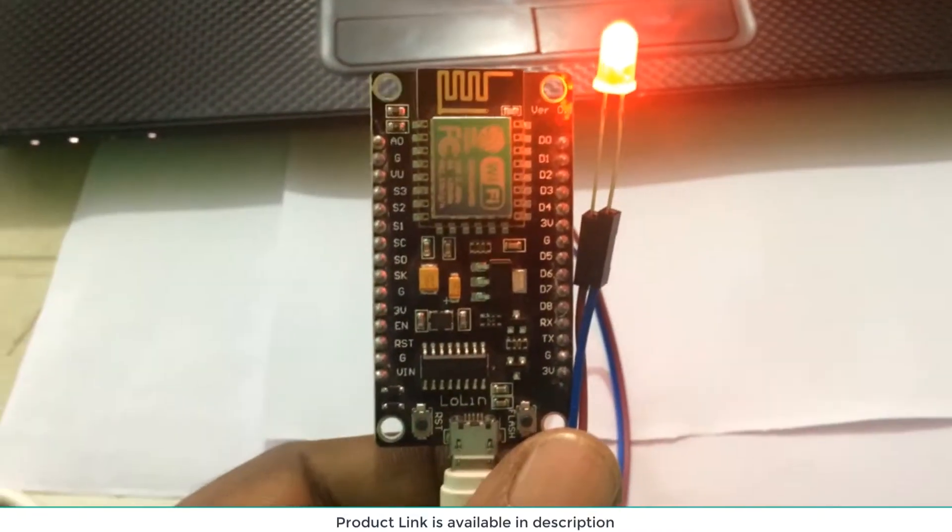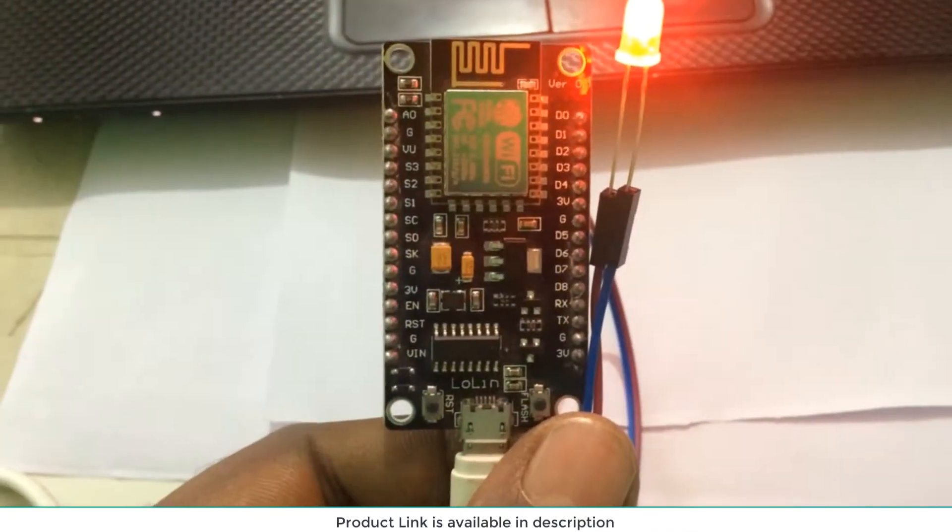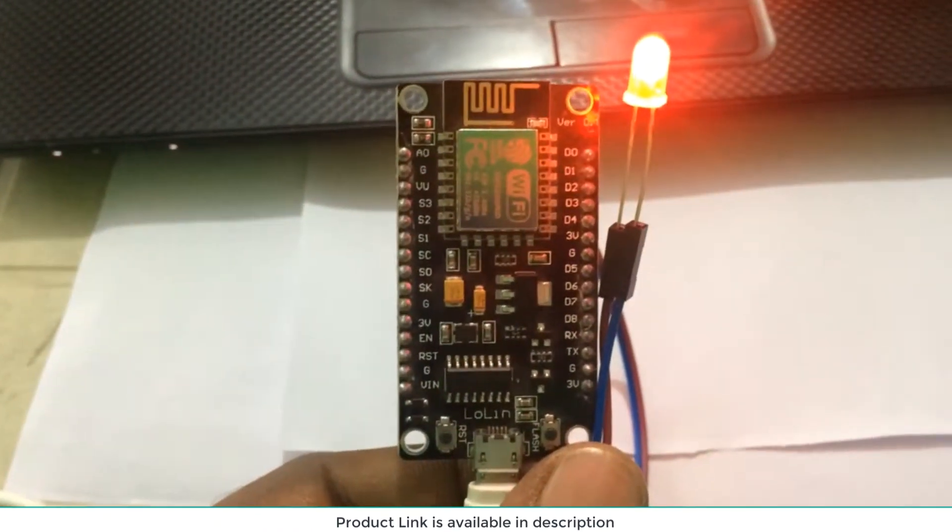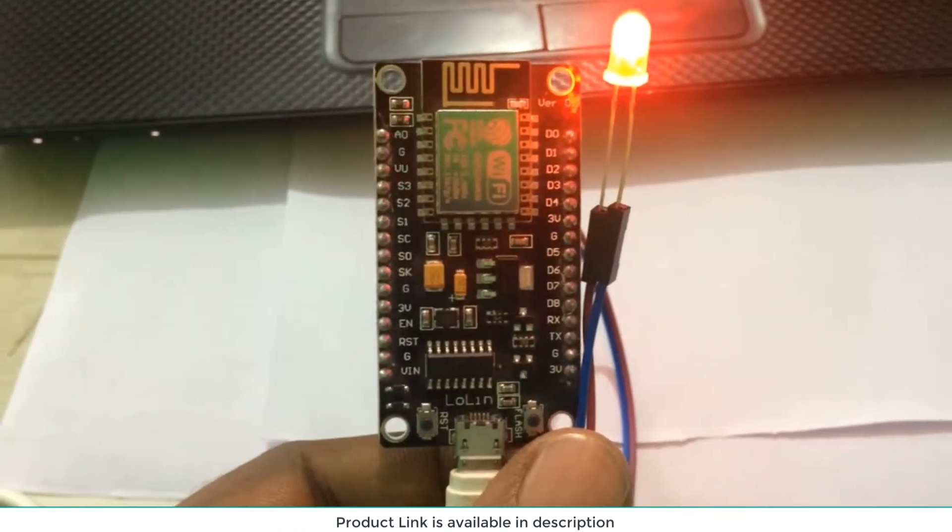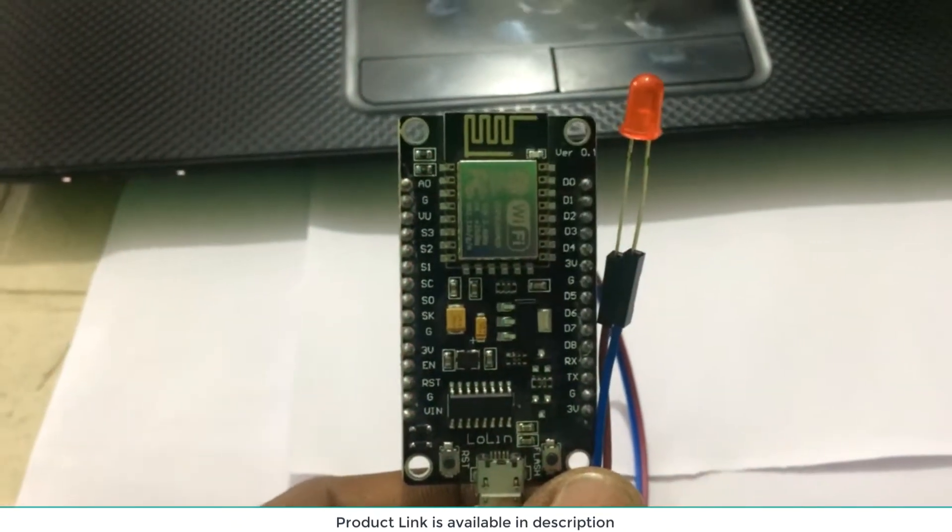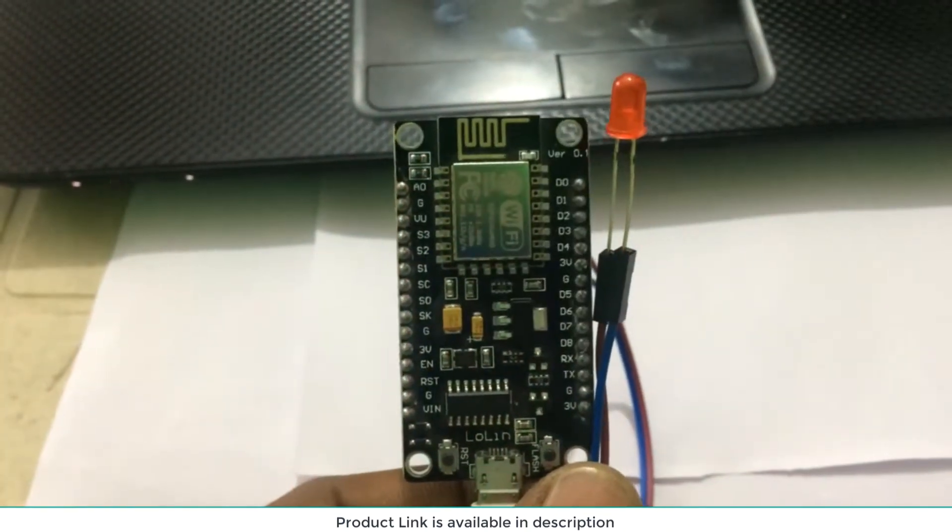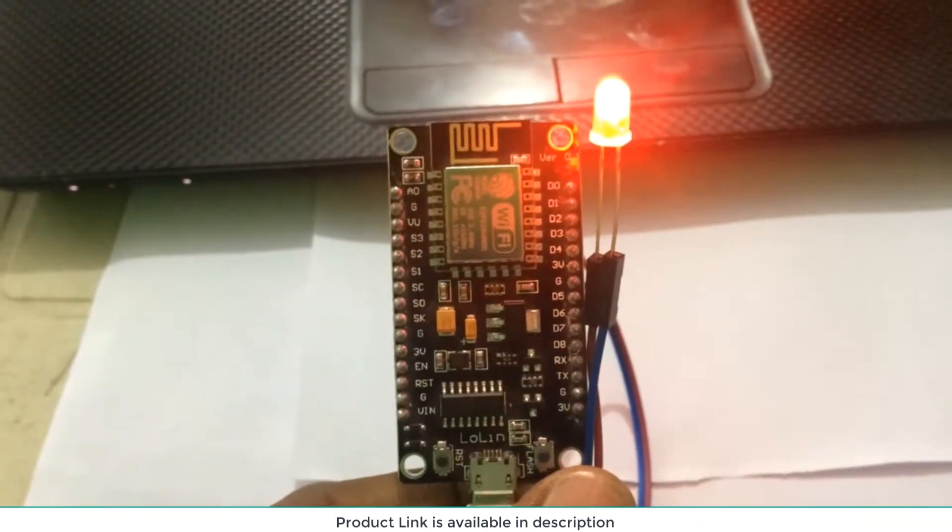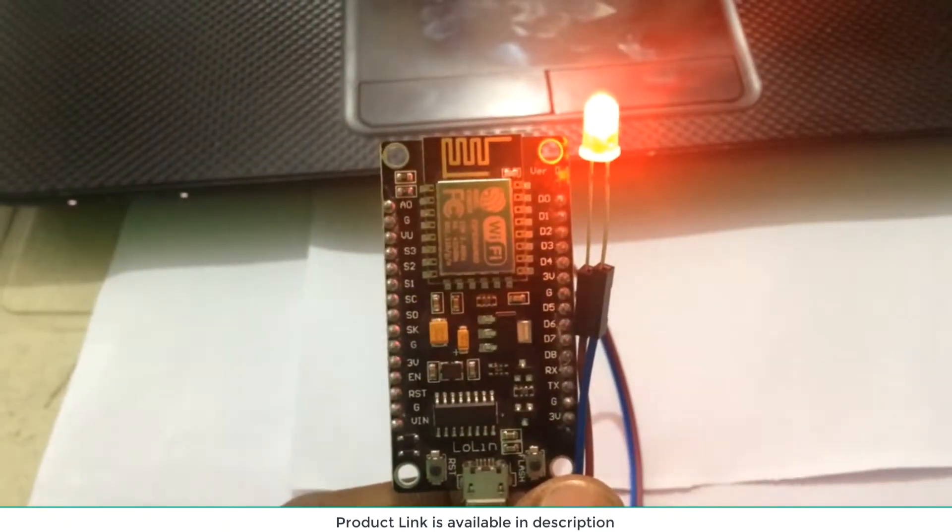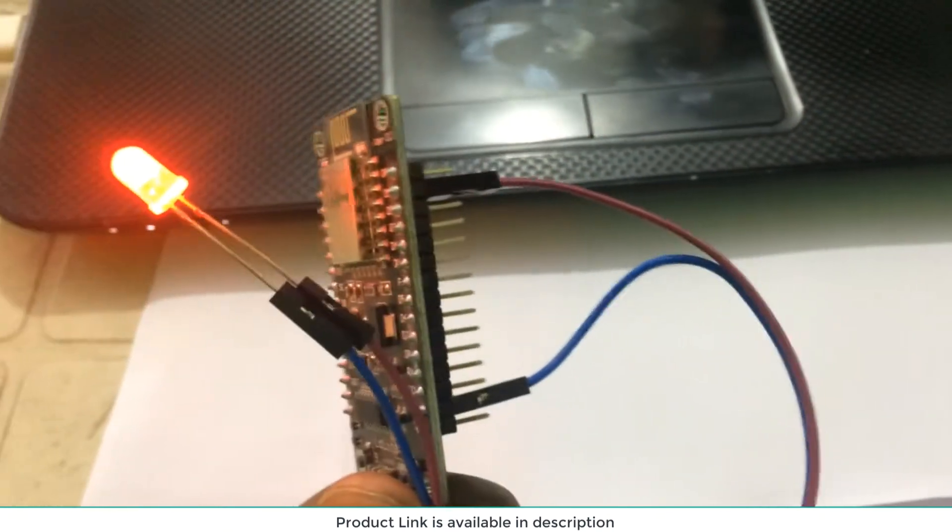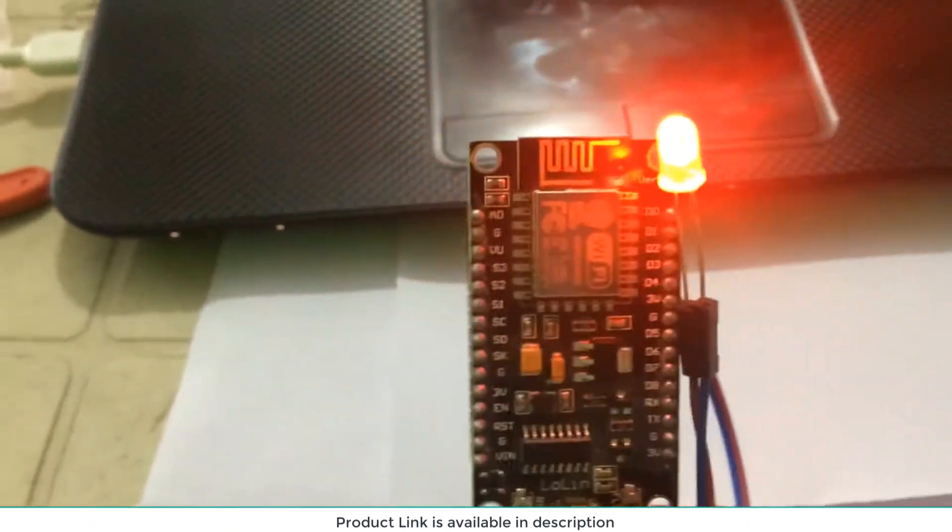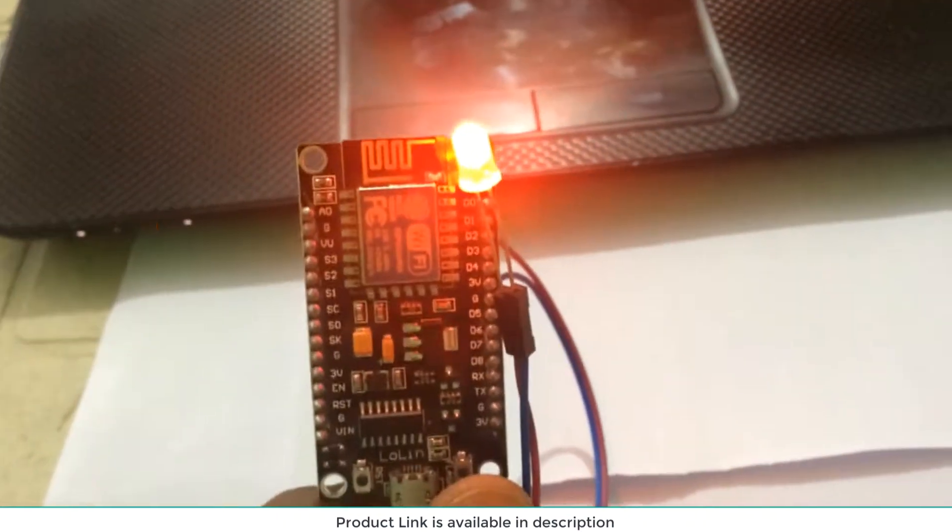Friends, this is a blink without delay example. You can get this code from Arduino IDE - it's pretty simple. Here you can see it is connected to D1, one wire to D1 and second wire to ground. This is a very wonderful device basically used for IoT.